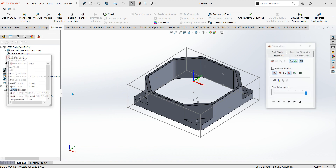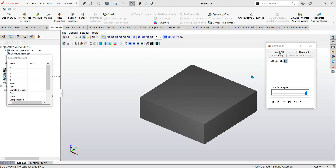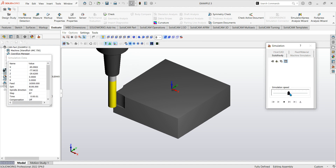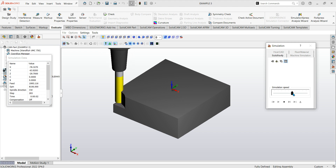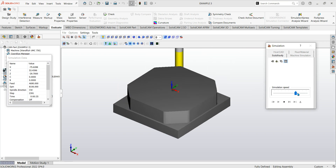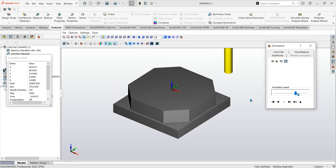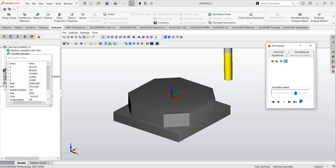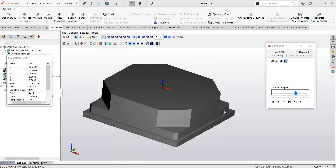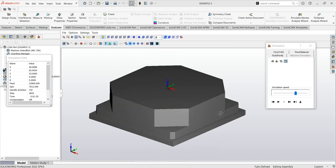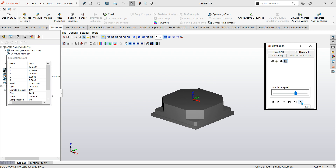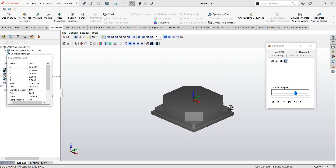Let's run both operations in a solid verify simulation. You can see it's taking the corners out first and then going around to do the profile, then the second profile. There's the outline roughed out — we can go in and finish that however we want, either within the R machining or as a separate 2D profile operation.